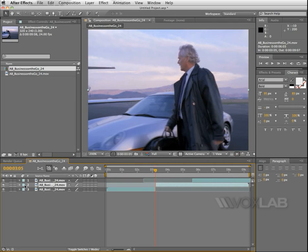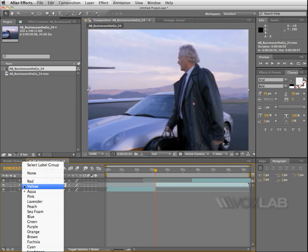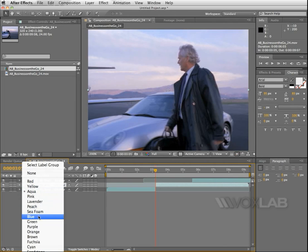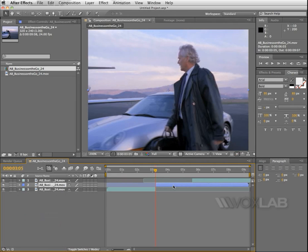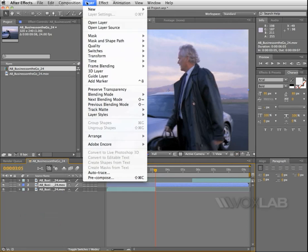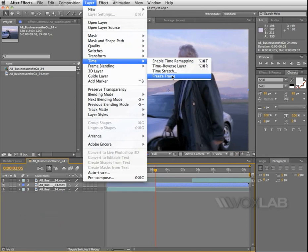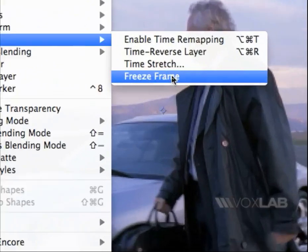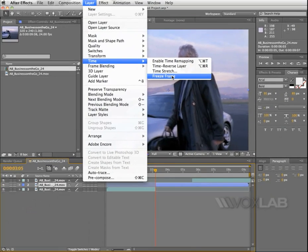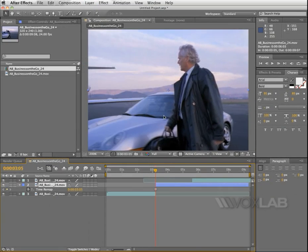In order to recognize it better, I'm going to change the color of it — I'll make it blue. The blue one is the one I'm going to freeze. I go to Layer, then choose Time and Freeze Frame. This will freeze the frame. There you go.